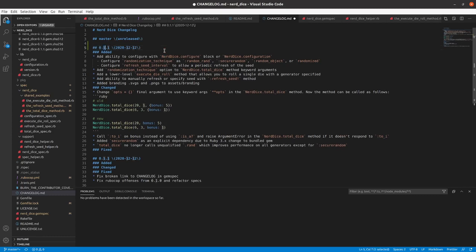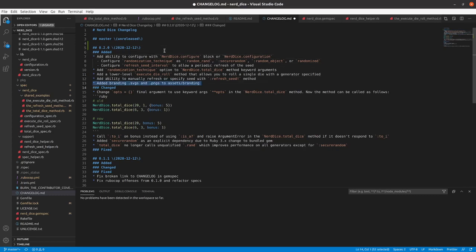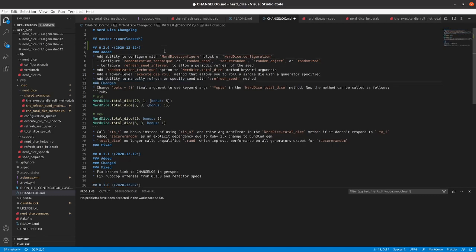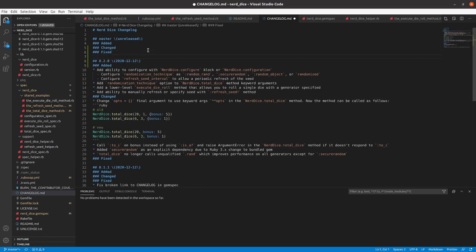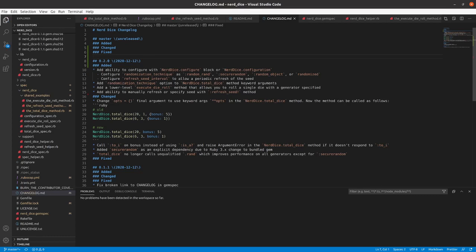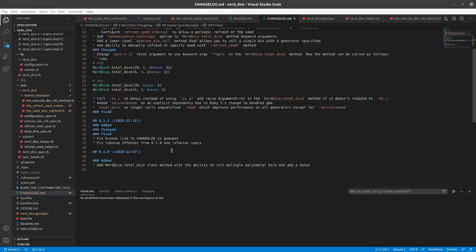0.2.0. Added change fix back on to master. 0.3.0. Look at anything else that needs to be changed. So that's looking good.